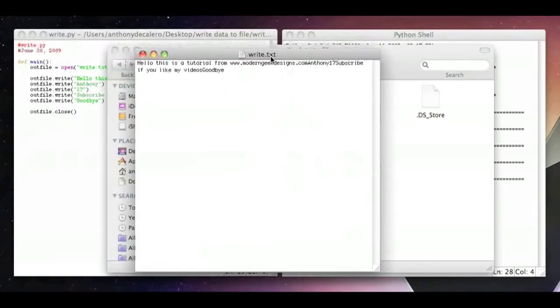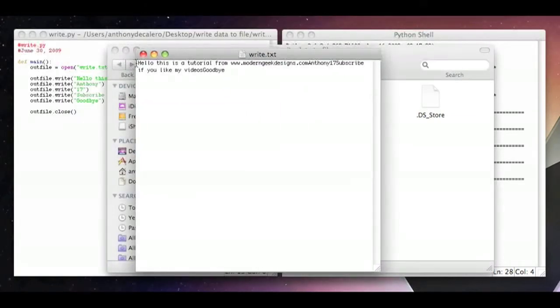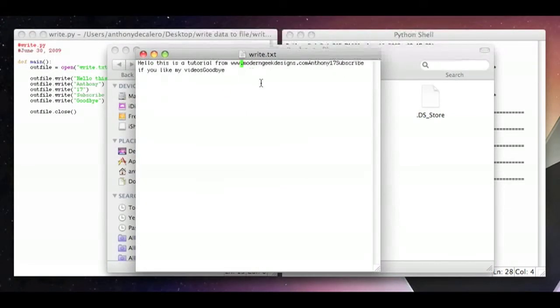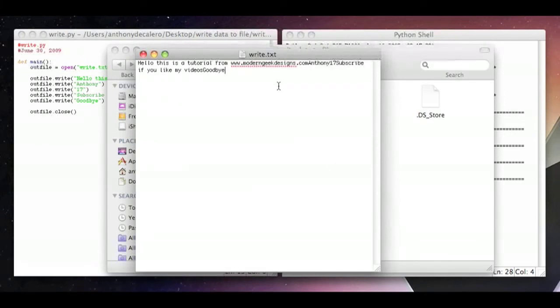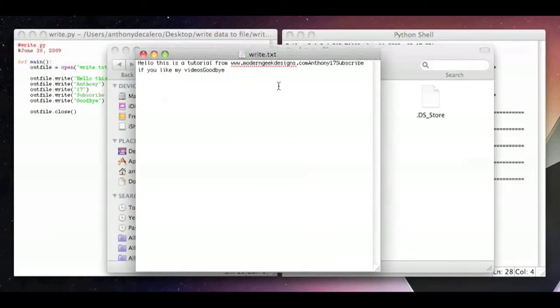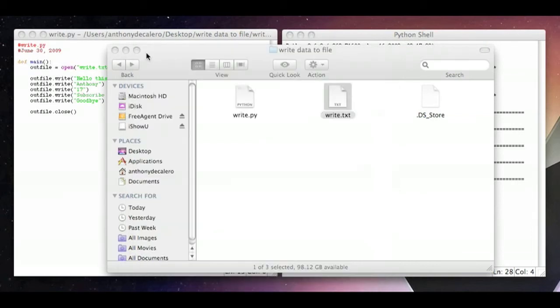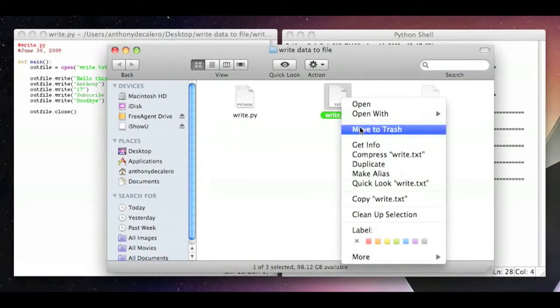Now we go to our file. We open up write.txt and you see that it writes everything on a straight line. I mean, if that's how you want it, then it's cool with me. But usually you're going to want to add a break, well it's like a break or a new line.